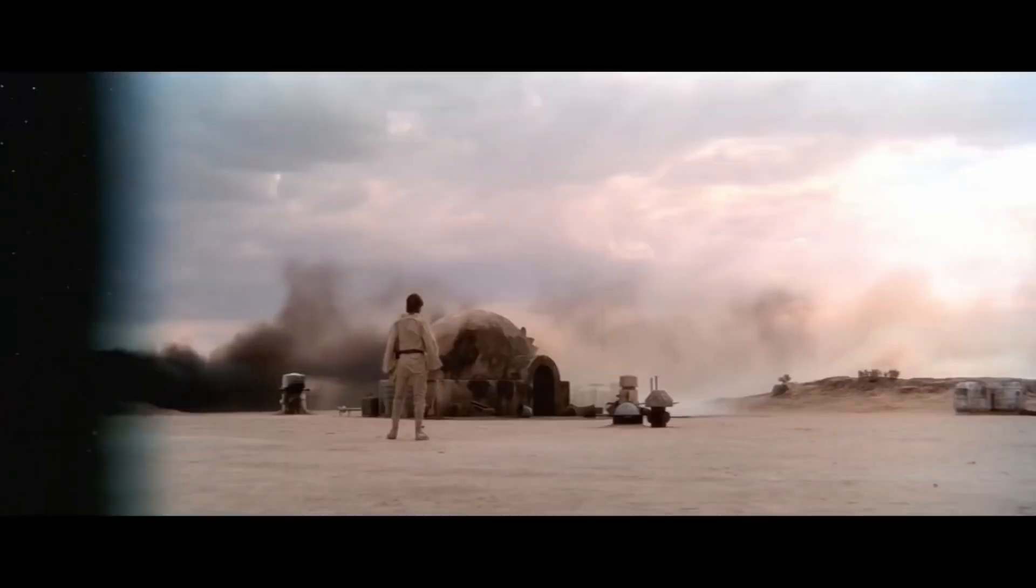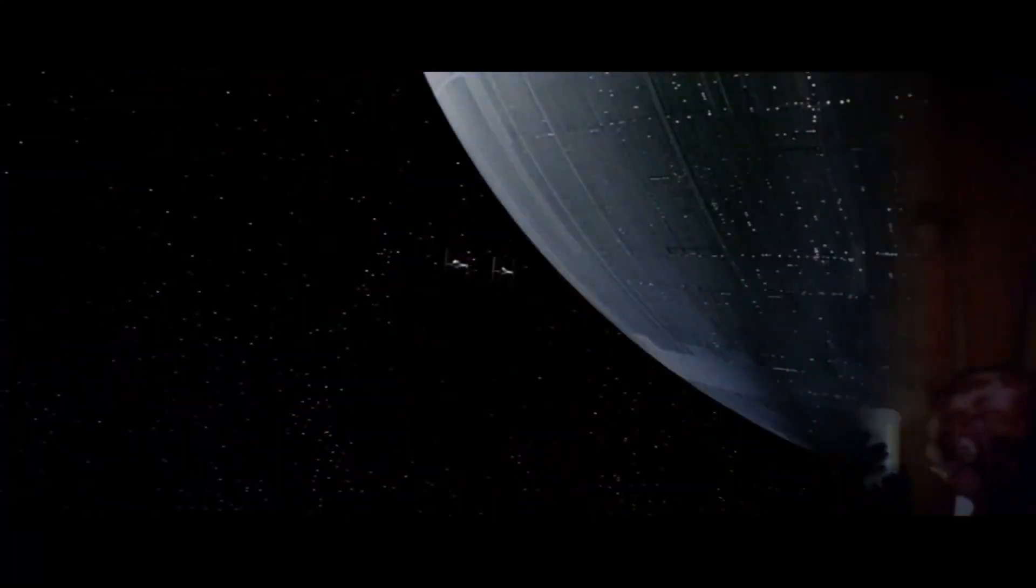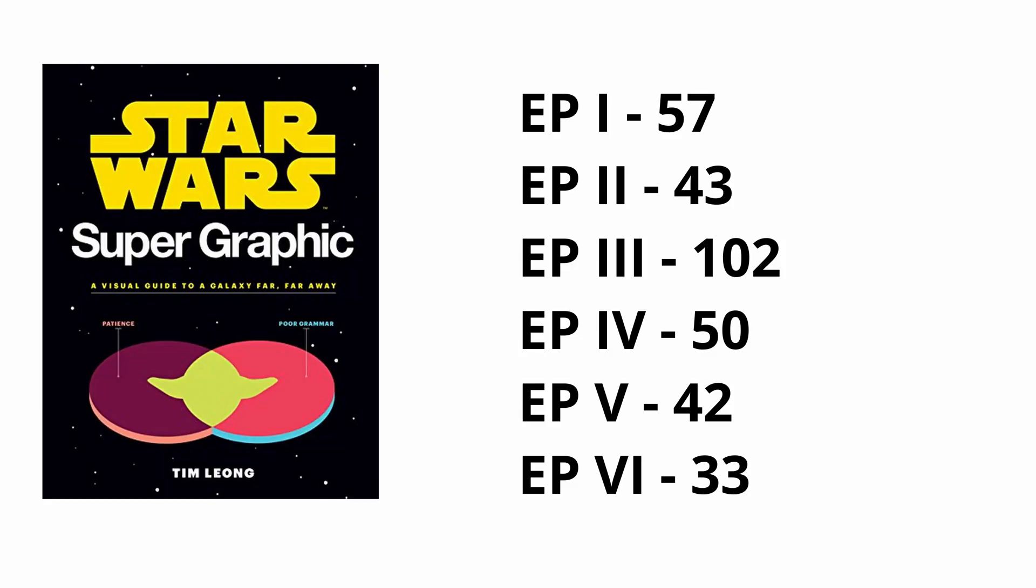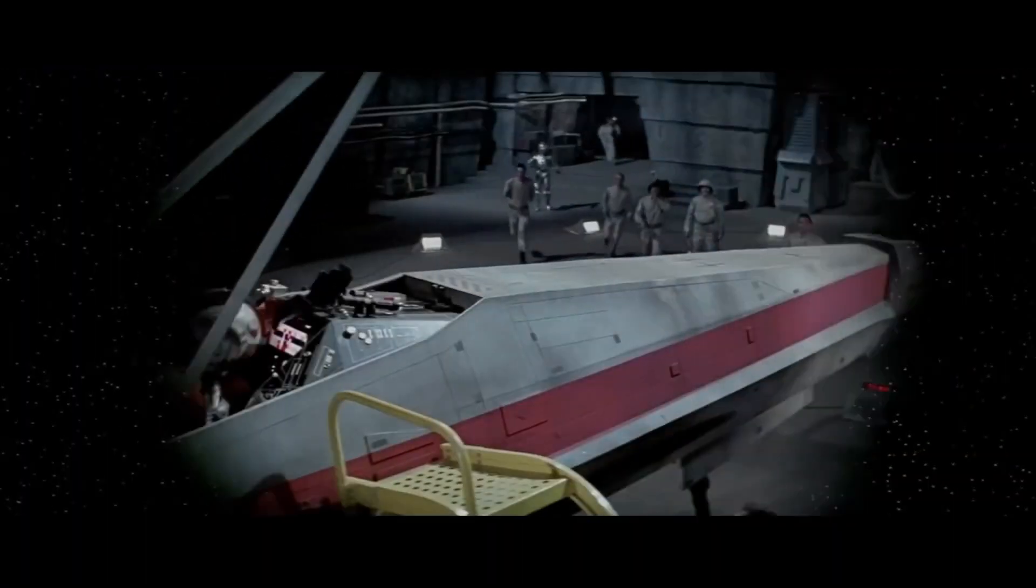wipe transitions were used more than 300 times in the first 6 episodes. Being Episode 3, The Revenge of the Sith, is the clear winner with 102 wipe transitions.